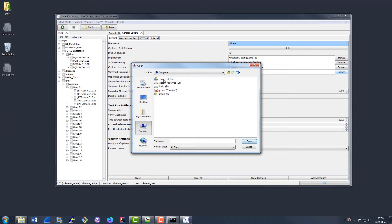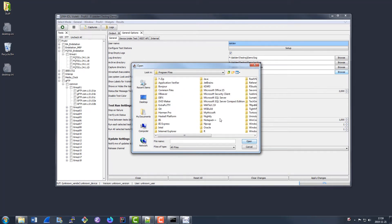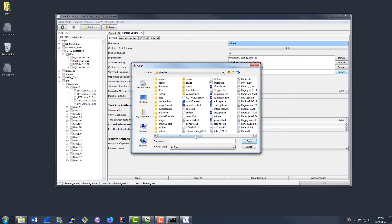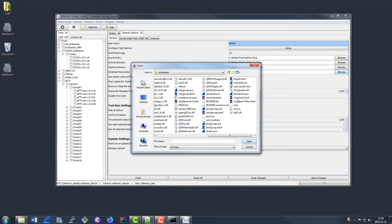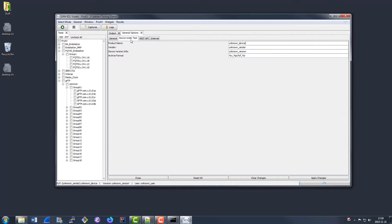You can also configure where Violet will store those log files and where it will store the capture files that it makes during tests. Additionally, if you want to leverage our Wireshark integration, you can select the location of your Wireshark installation, which on Windows is usually under C:\Program Files\Wireshark\Wireshark, and on Linux is usually in /usr/bin/Wireshark. Once you've selected your Wireshark installation location and set your username, you can look at some of these additional settings down below.